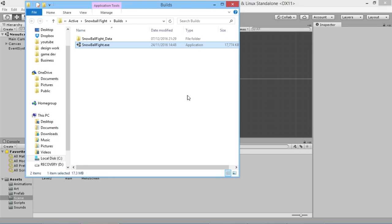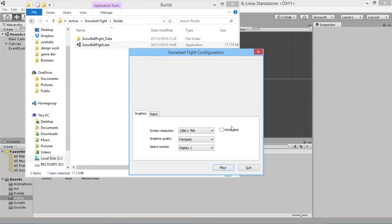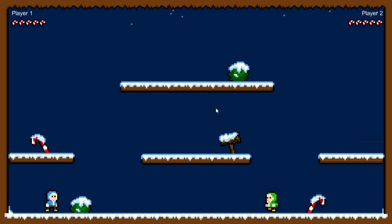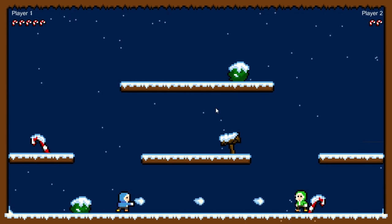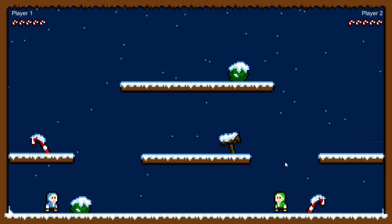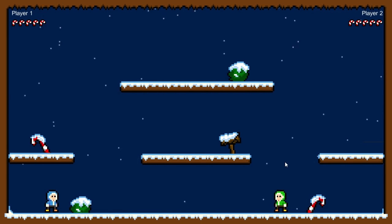Now the game has finished building we have an EXE file. When sharing the game, make sure to include both the EXE and the data folder - the game won't work without both. Running it in fullscreen, we load into the menu as expected since it's the first scene. Our two-player game is fully working - we can throw snowballs, win the game, and everything works just as we wanted. Thanks for watching this series. If you're interested in other game development tutorials, there are other series on the channel with lots more coming soon.